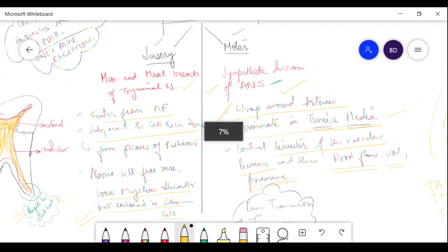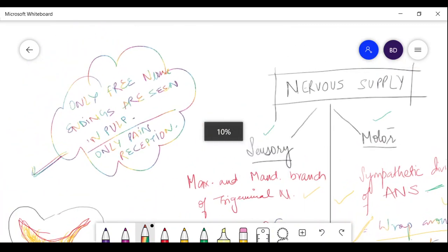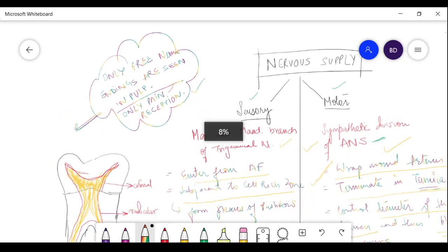One very important point: unlike other parts of the body where different types of nerve endings exist (Ruffini corpuscles, Golgi tendon organs, etc.), in the pulp only free nerve endings are present. Free nerve endings are related to pain reception. This means that any stimulus — heat, cold, pressure, temperature, mechanical, or chemical — will only be perceived as pain by the tooth.